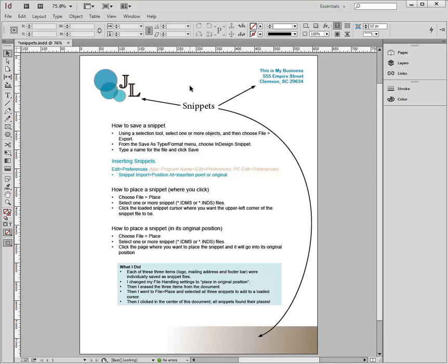So that's how you create a snippet file, save it, and place it in the original location that it came from.